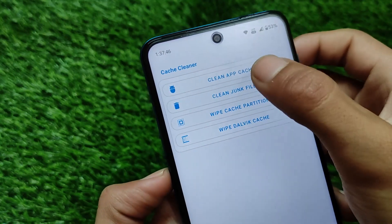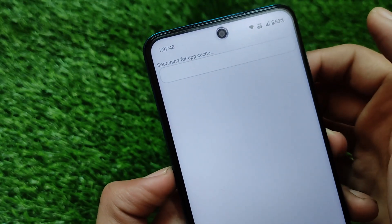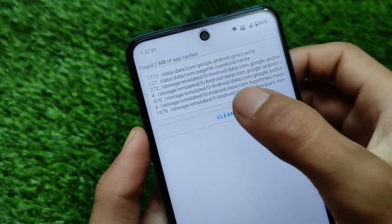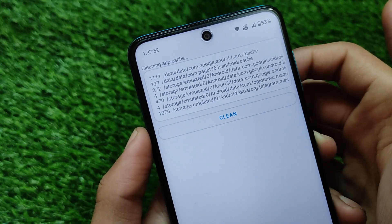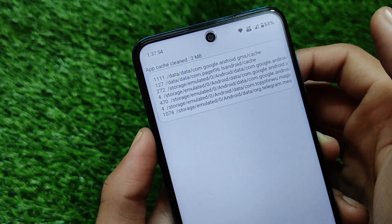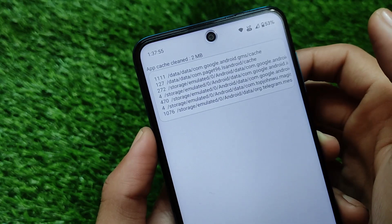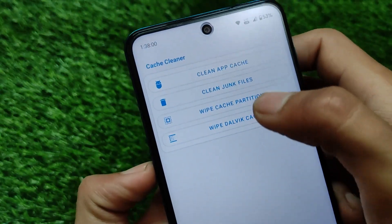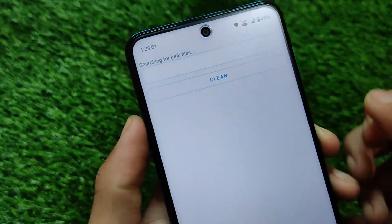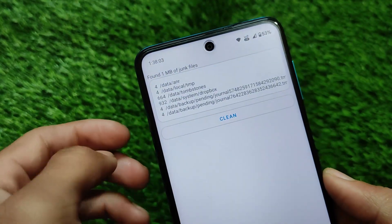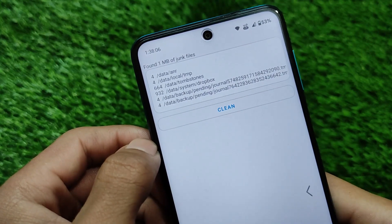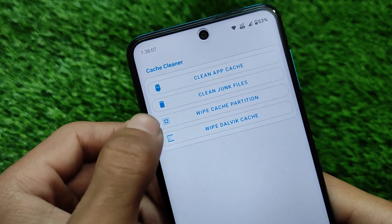We have the cleaner, we have the app stream, and other things like that. In the cleaner, you can simply clean the app cache, junk files, and more. If you clean the app cache, it will find all those app caches and you can simply click the option to clean them all. Other options like wipe cache partition and junk files are also available there.